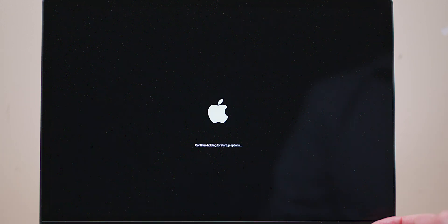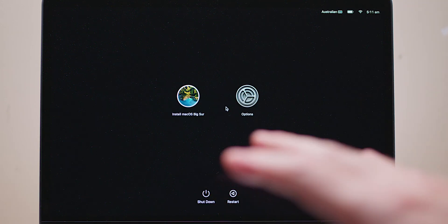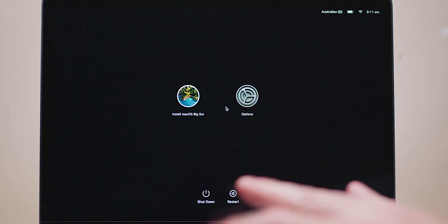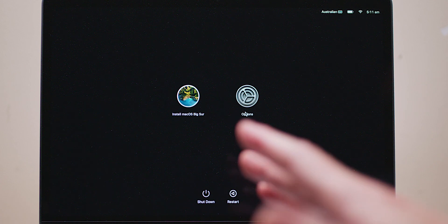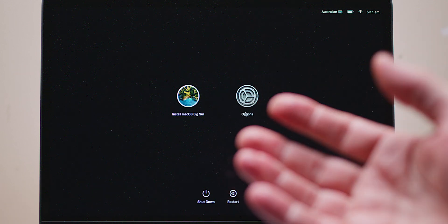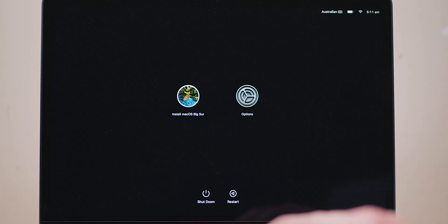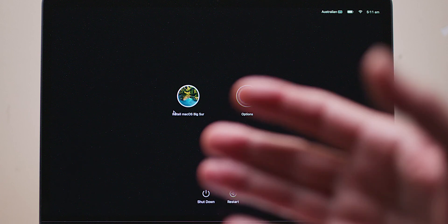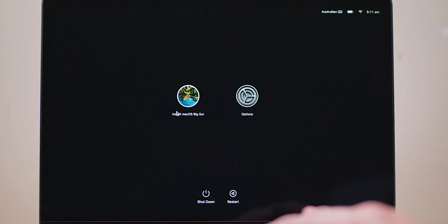So let's just shut it down. I'm pressing and holding the power button there. Press and hold the power button. All right, hold for more options. All right, so as you can see, Macintosh HD is gone now. So that's one thing.